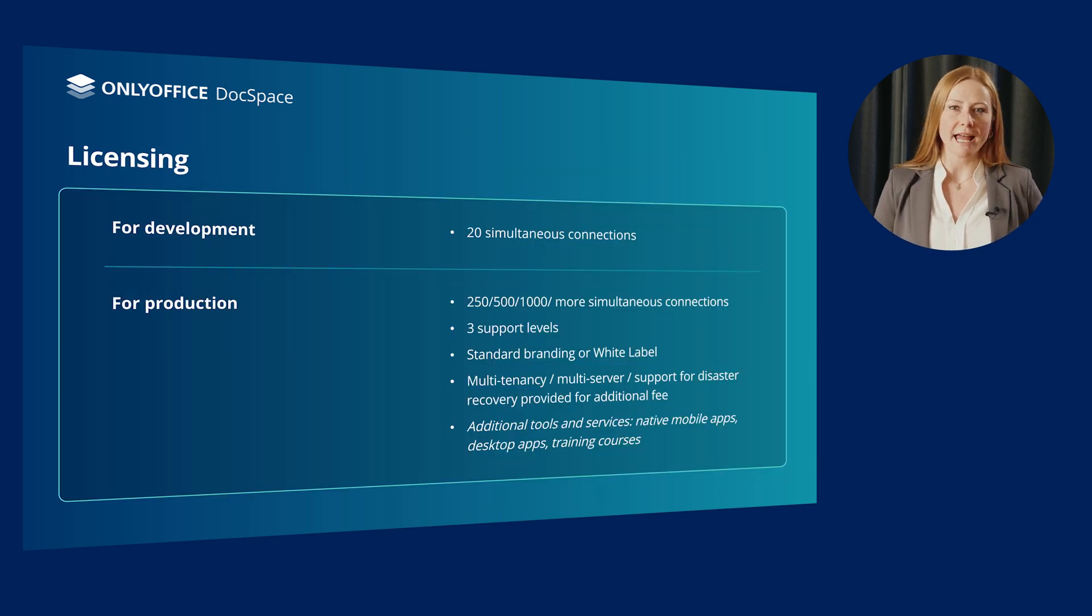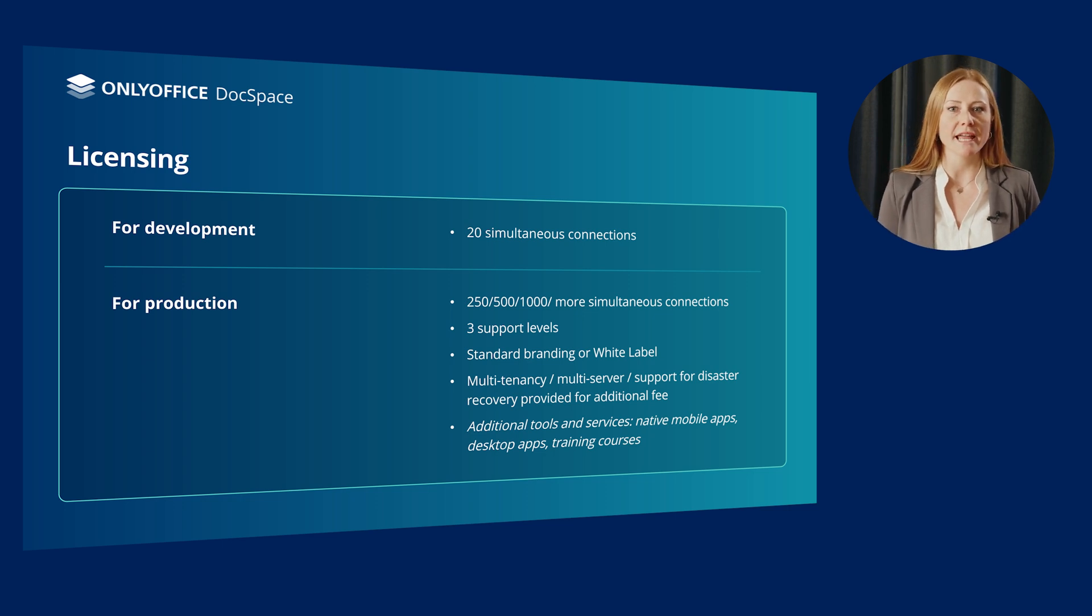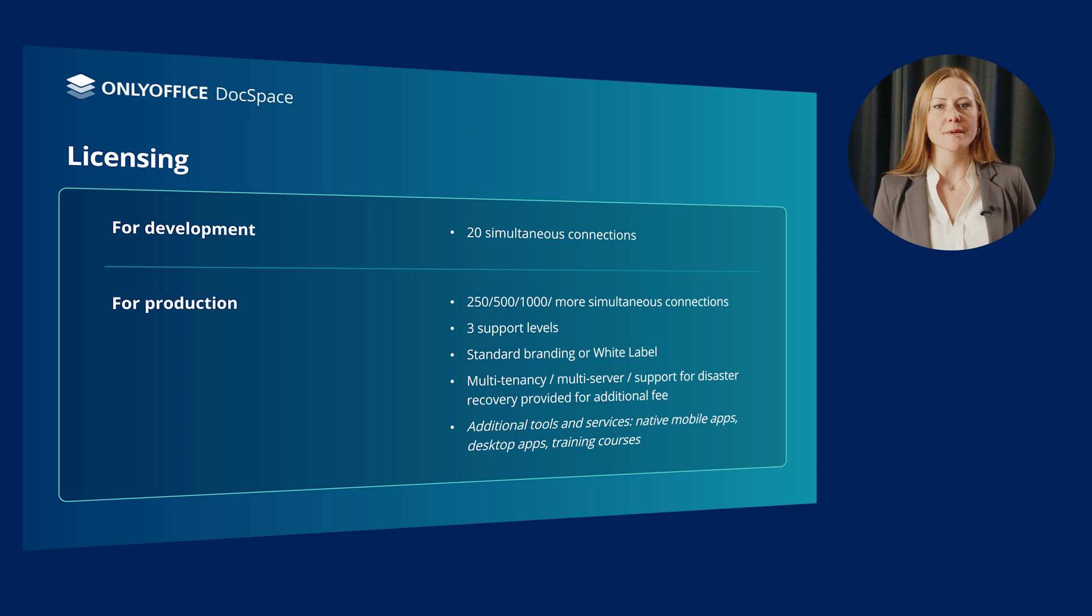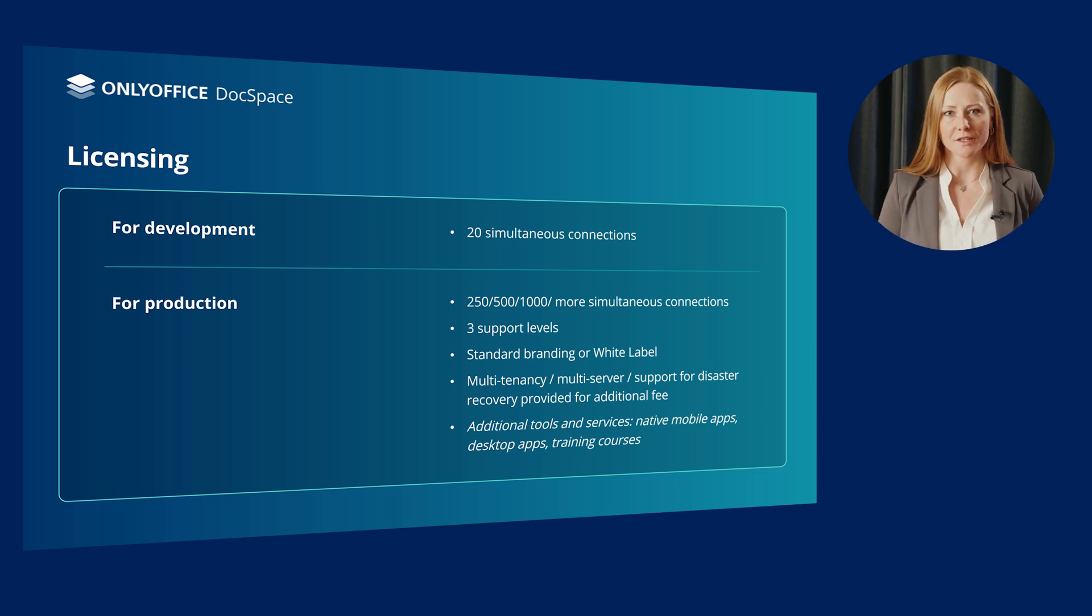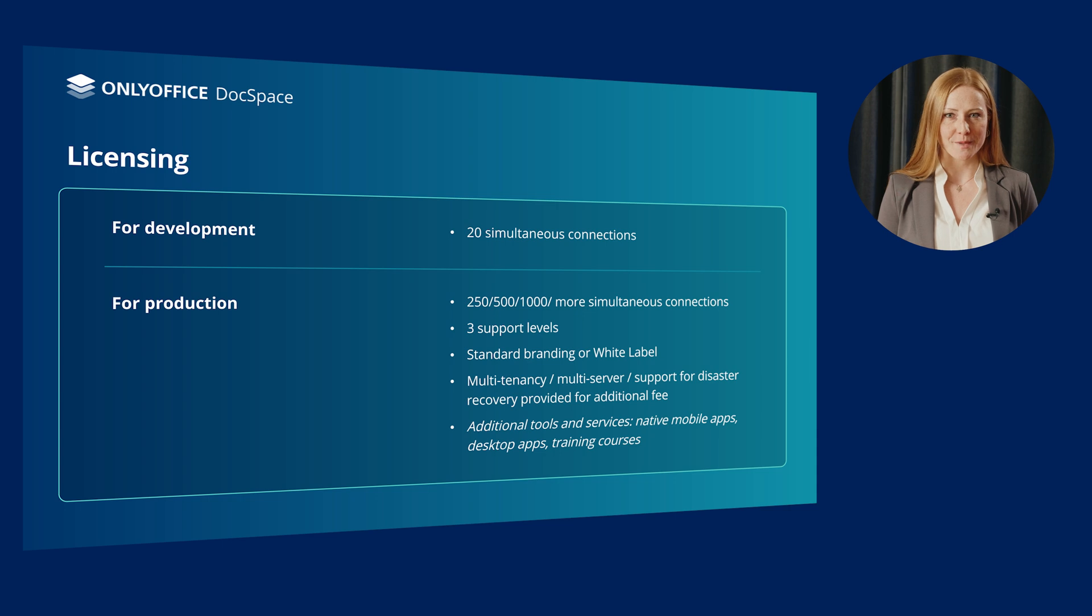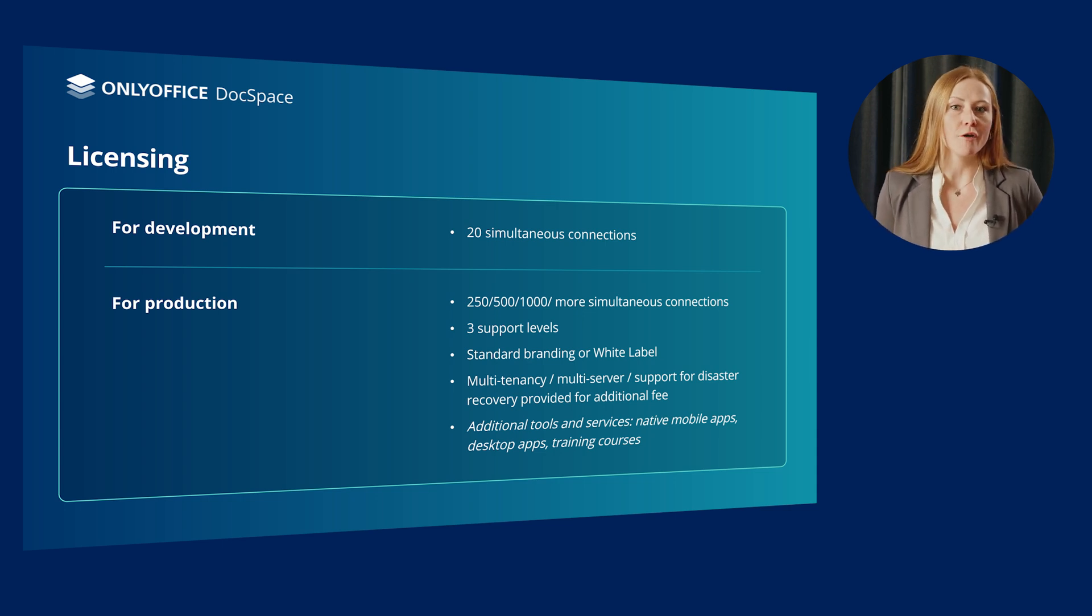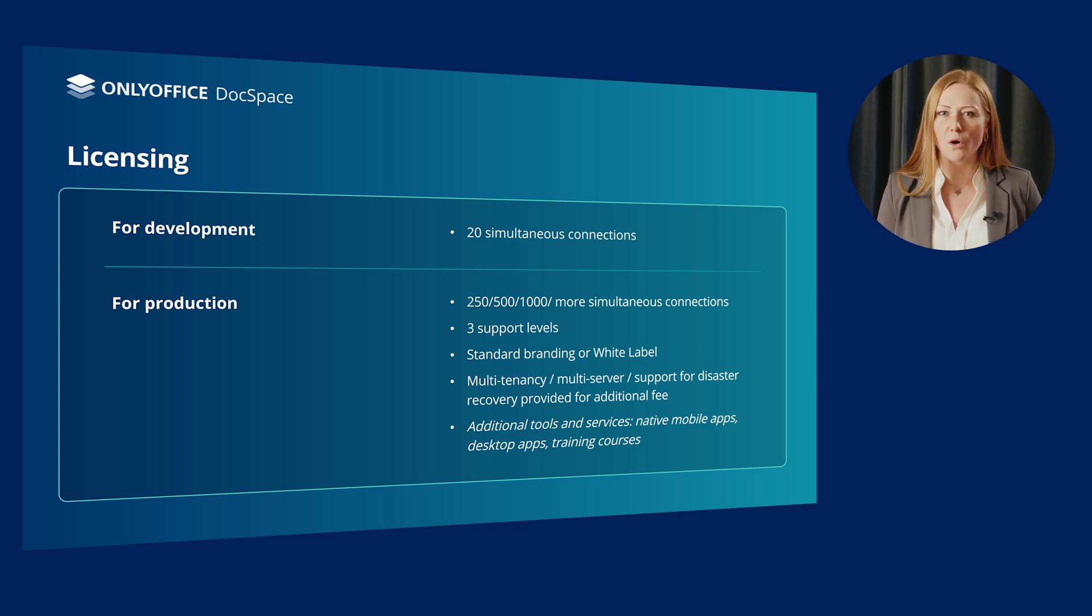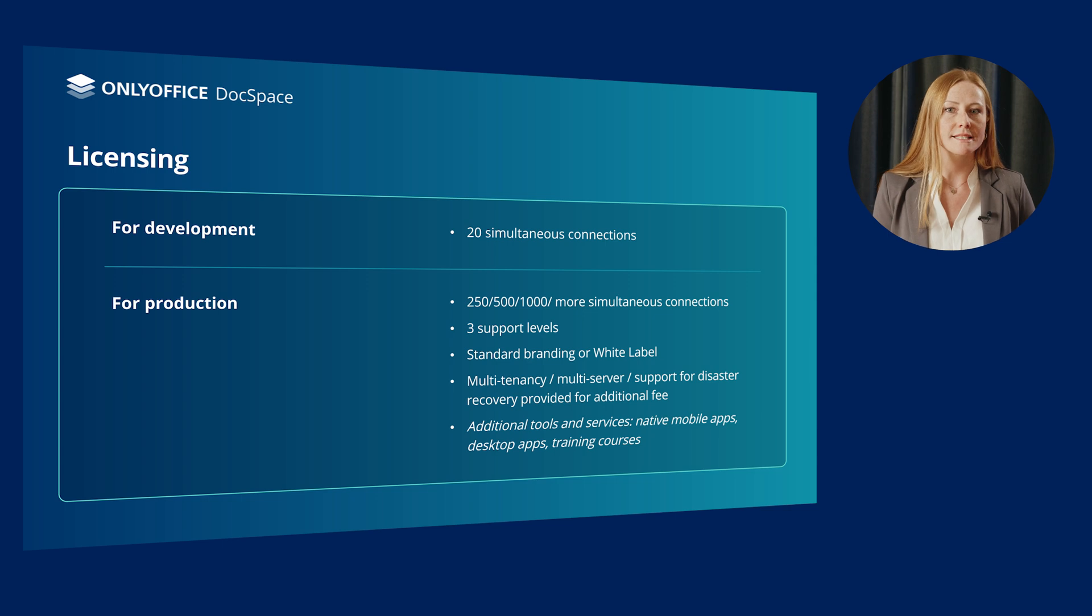If we speak about licensing, we should mention that you get a cost-effective solution tailored to any budget. If you are planning to use OnlyOffice DocSpace for development at first or for internal testing with your system, opt for the corresponding plan with 20 simultaneous connections. Then, when you are ready to use DocSpace for production to provide it to your end users, you can choose among various plans of 250, 500, 1000 or even more simultaneous connections and free support levels.